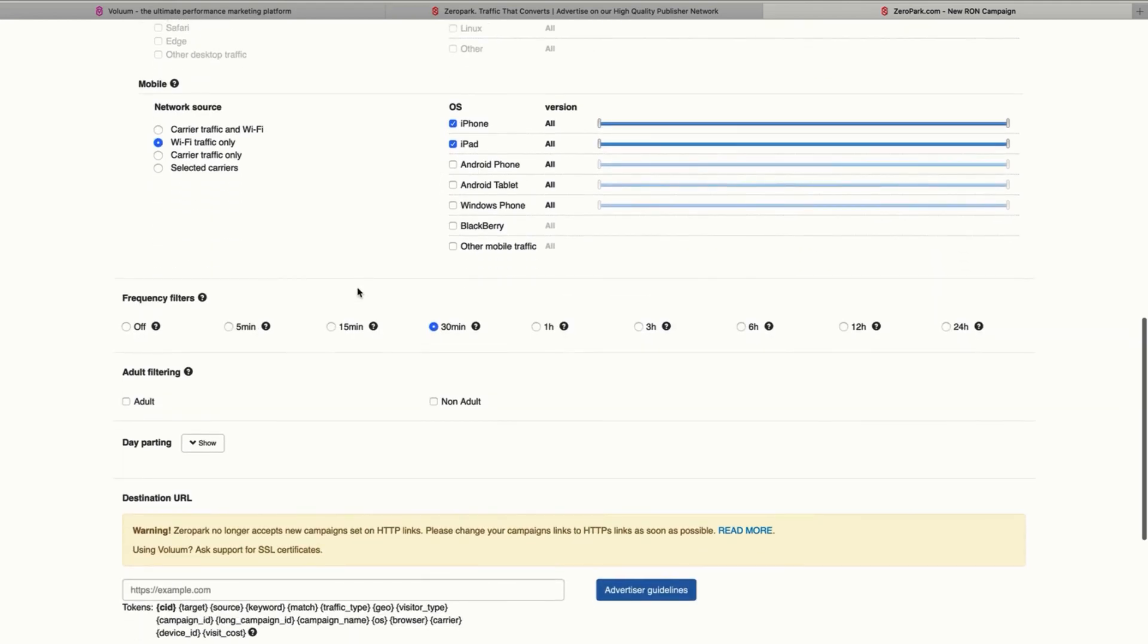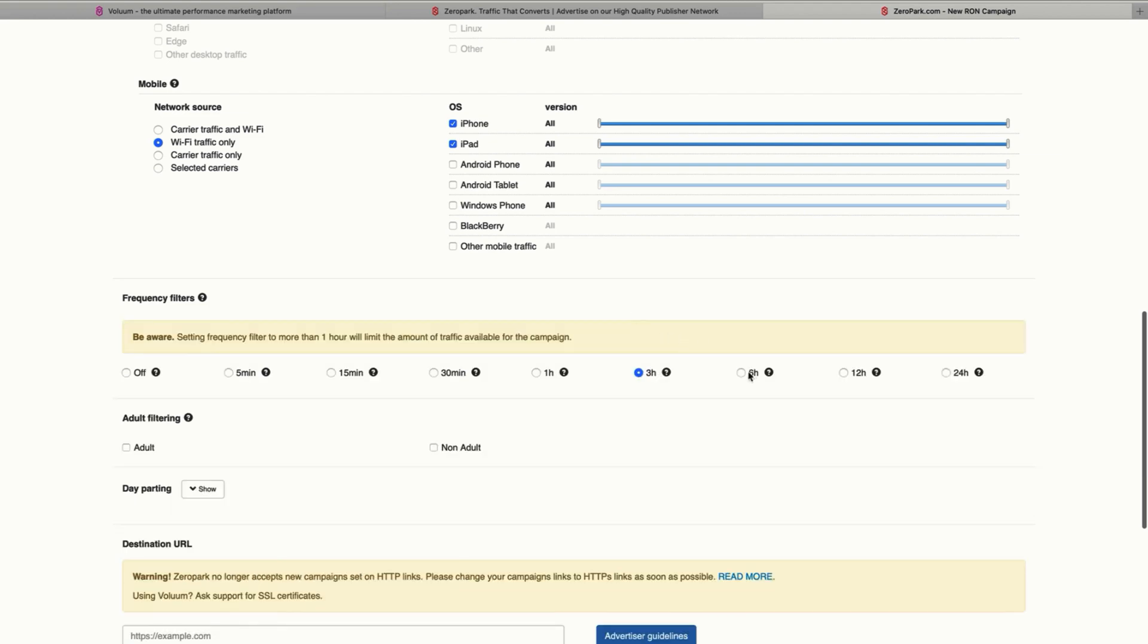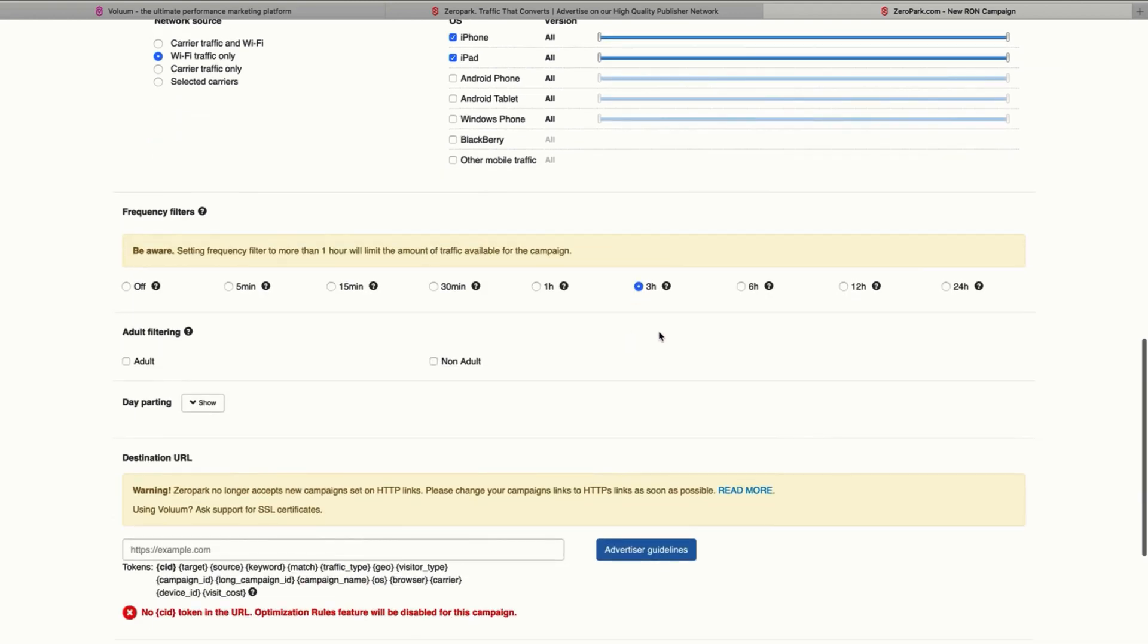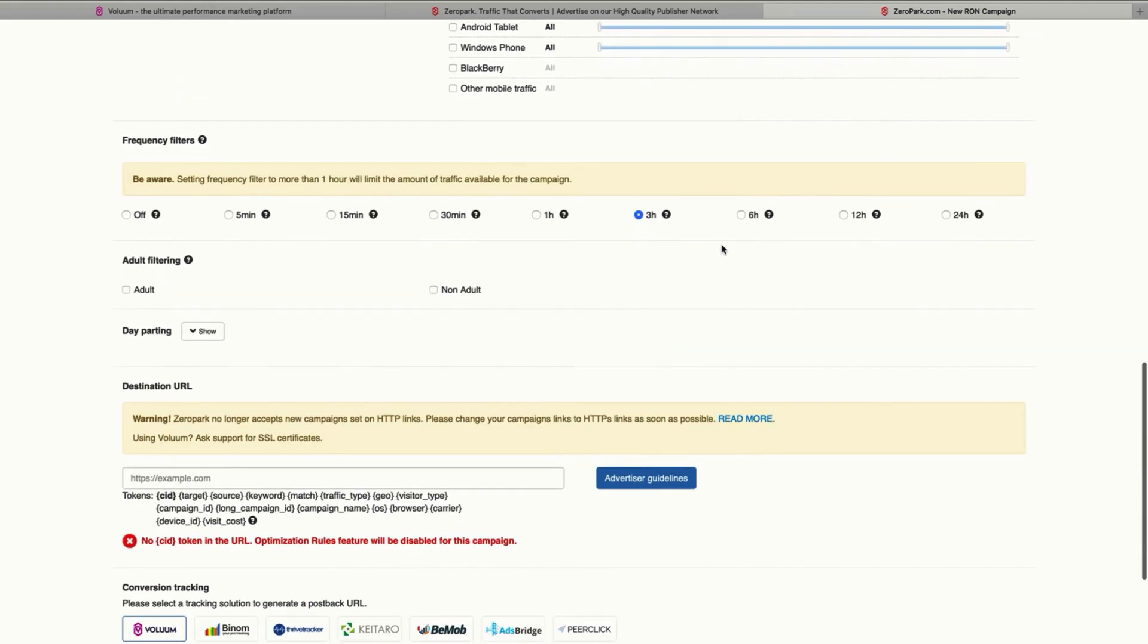As for the frequency filter, by default it's set at 30 minutes, but I like it at three hours or maybe six hours for the first test.